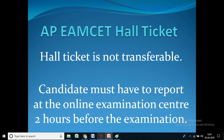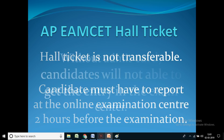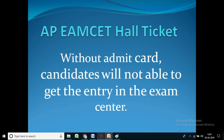The hall ticket is not transferable. Candidates must report at the online examination centre 2 hours before the examination. Without the admit card, candidates will not be able to get entry into the exam centre.